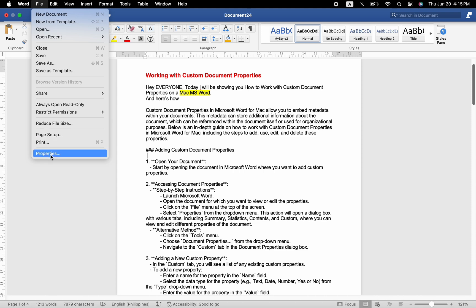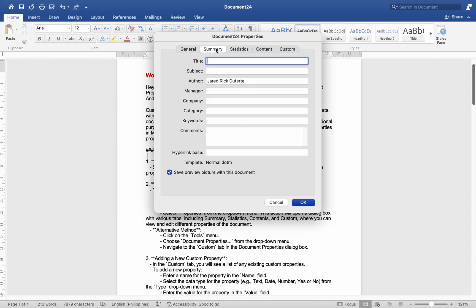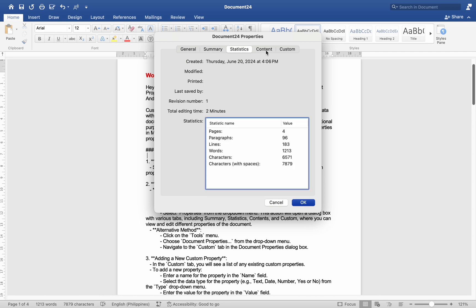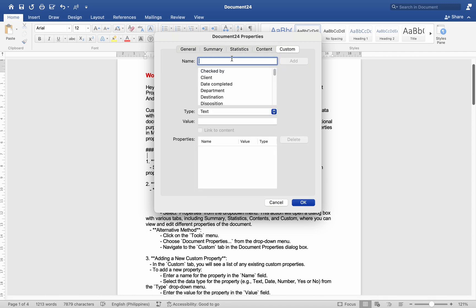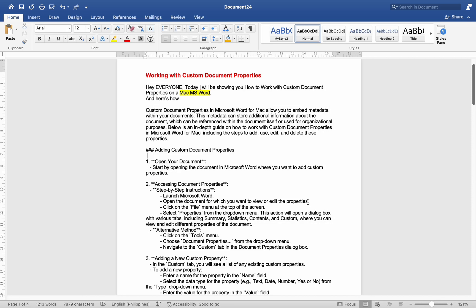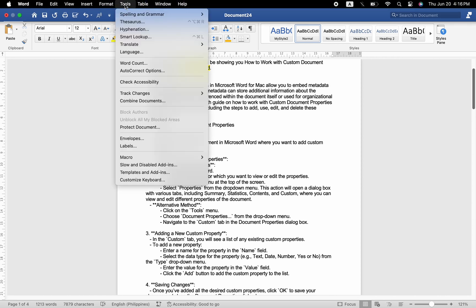This action will open a dialog box with various tabs including Summary, Statistics, Contents, and Custom, where you can view and edit different properties of the document. Alternative method: click on the Tools menu, use Document Properties from the drop-down menu, and navigate to the Custom tab in the Document Properties dialog box.